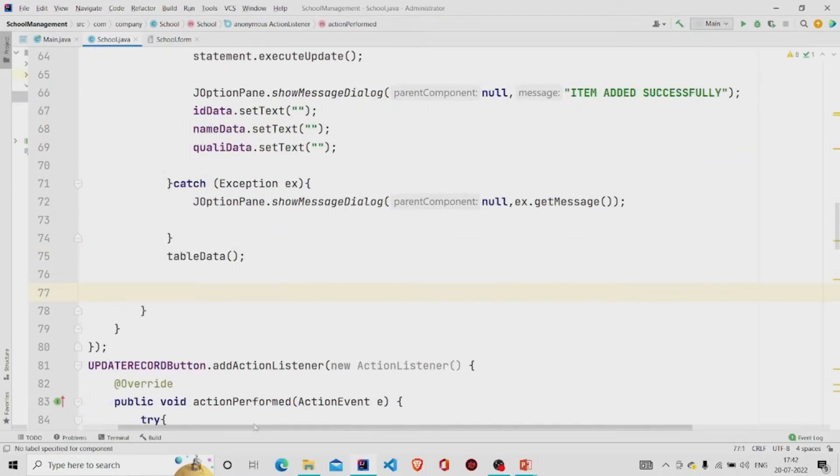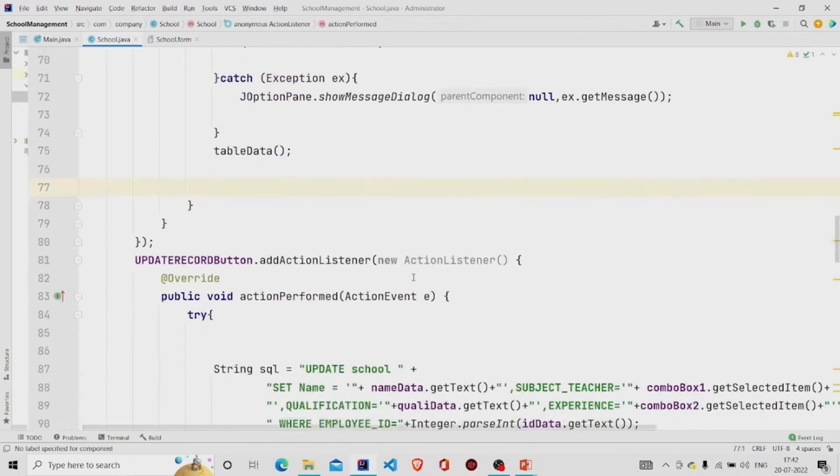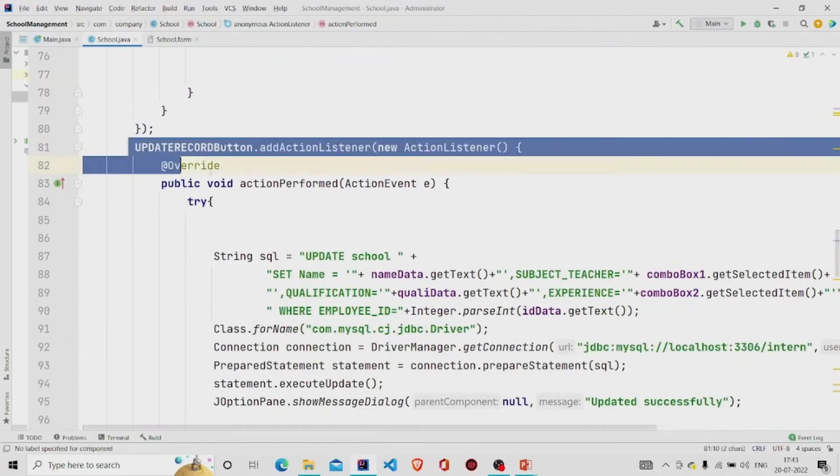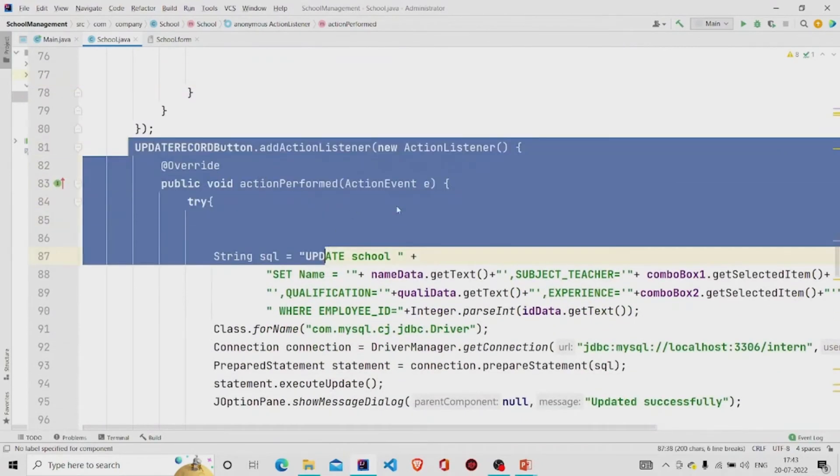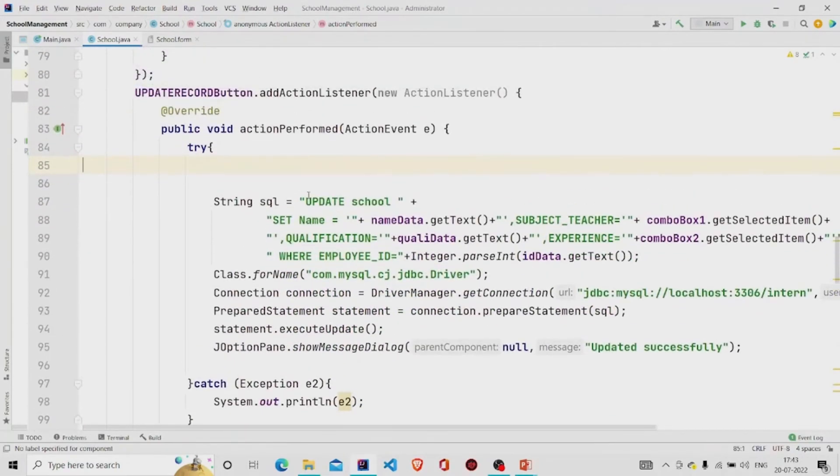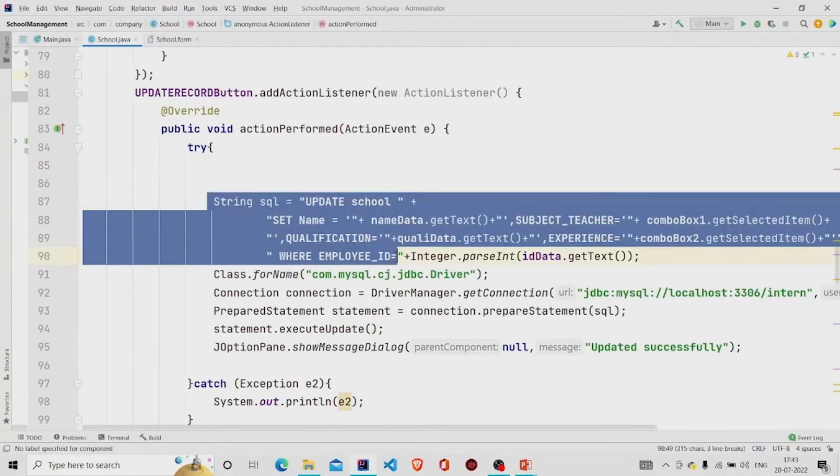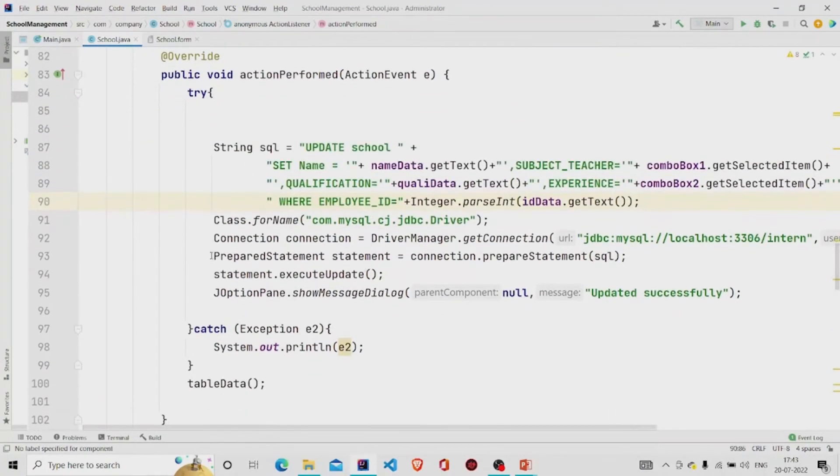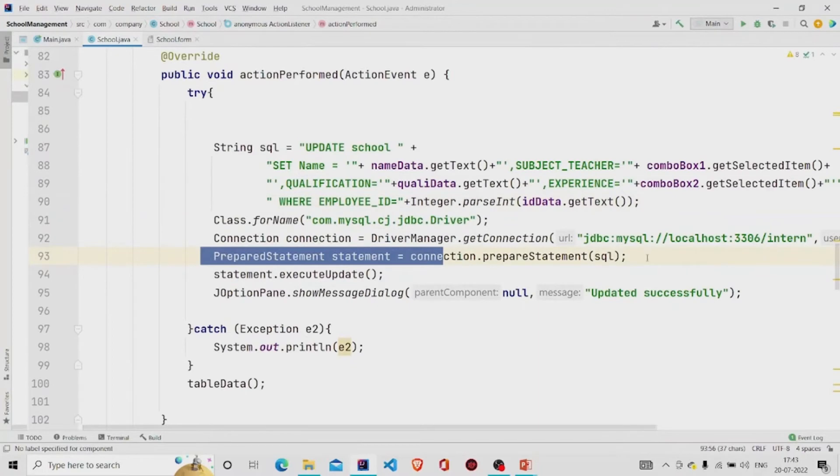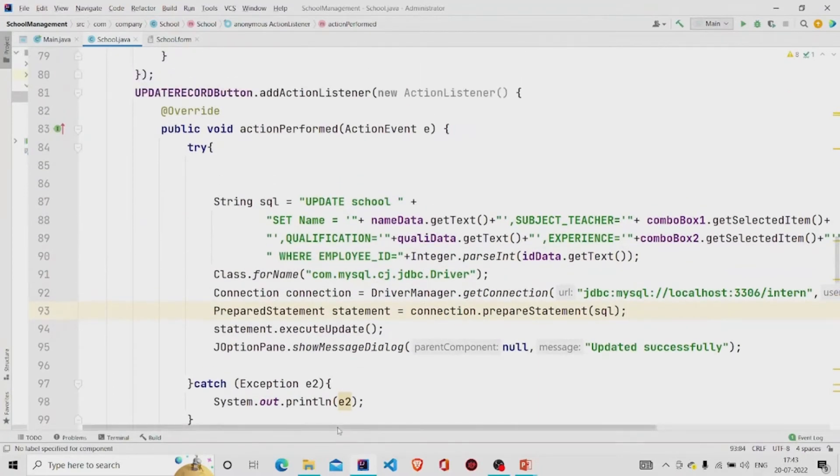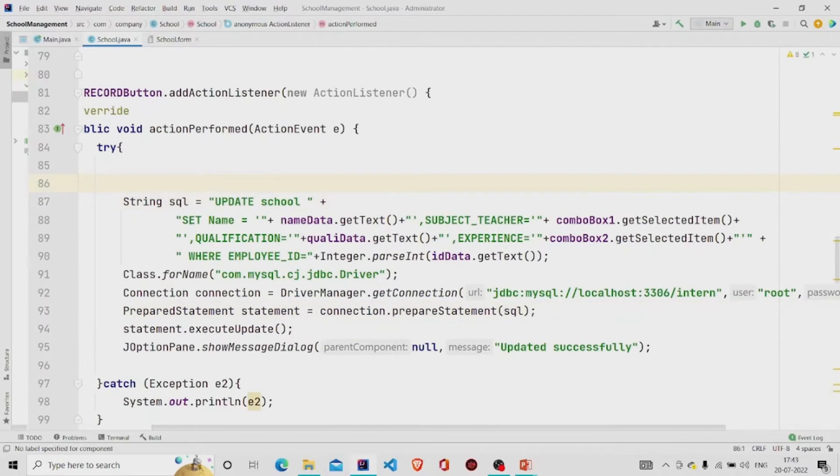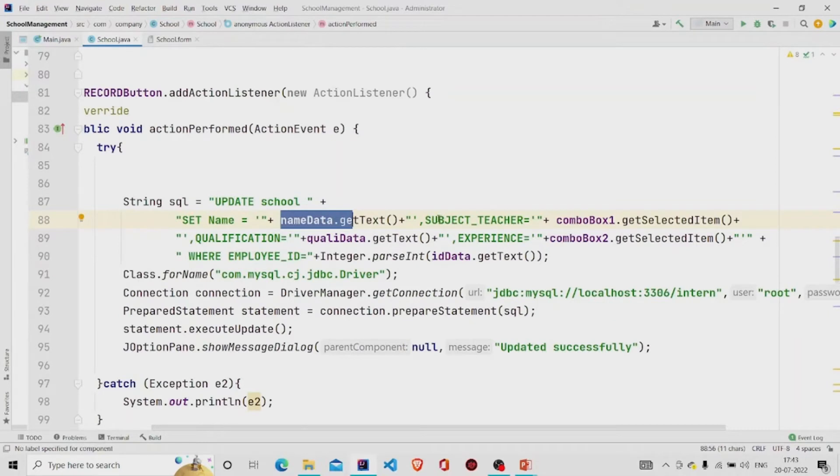Similarly, this is the another button, Update button. So this is another query which I am running it under the prepared statement. You can add any query, like if you want to set the name you can use it here, and if you just want to use the subject teacher, change the subject teacher, then you can use your query accordingly.